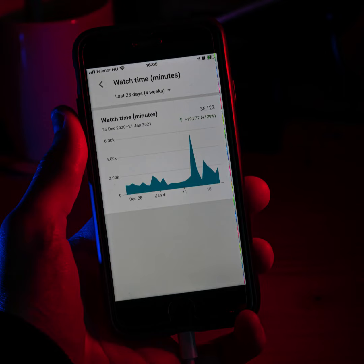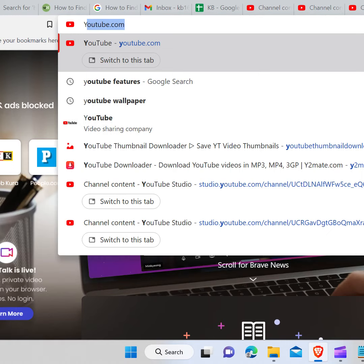In order to check the total views of a YouTube channel, you first need to go to your web browser and type youtube.com in the search bar and hit enter.